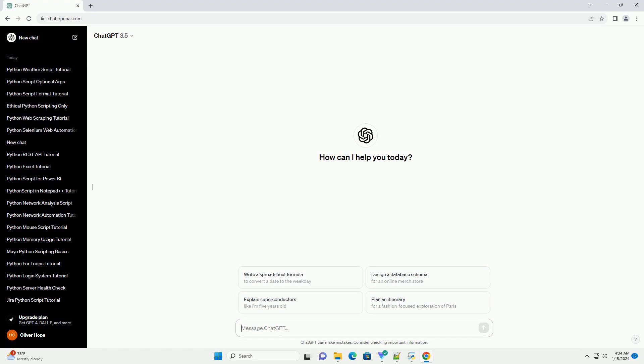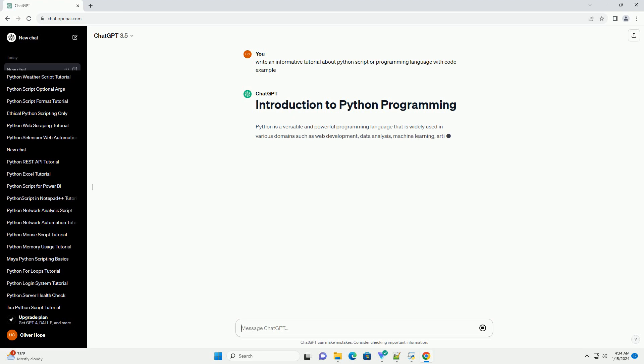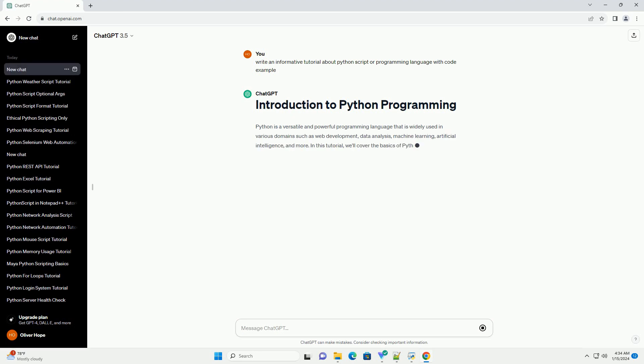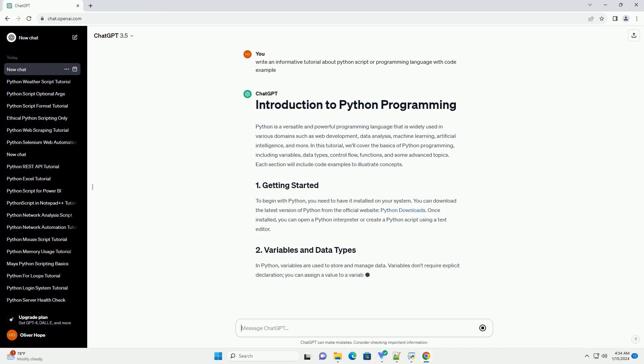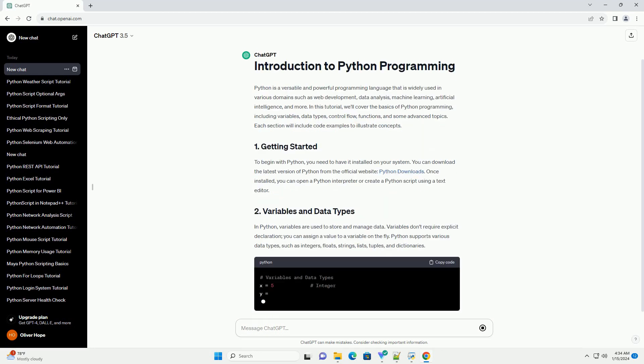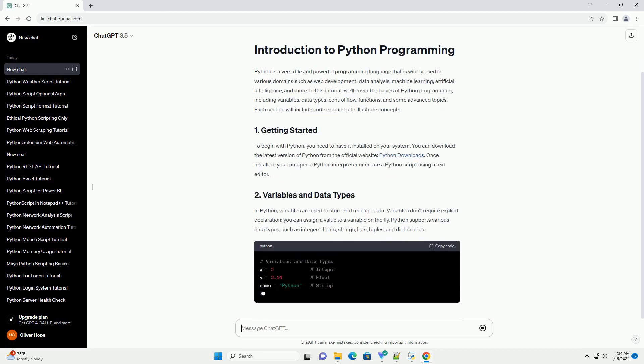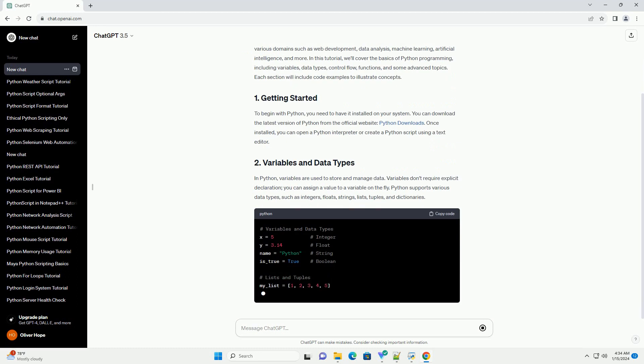Python is a versatile and powerful programming language that is widely used in various domains such as web development, data analysis, machine learning, artificial intelligence, and more. In this tutorial, we'll cover the basics of Python programming, including variables, data types, control flow, functions, and some advanced topics. Each section will include code examples to illustrate concepts.